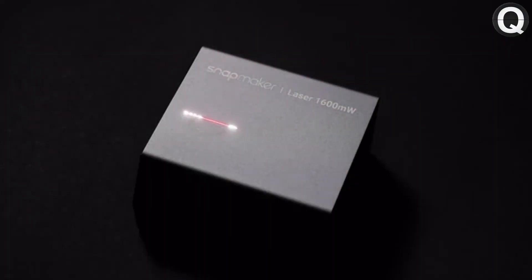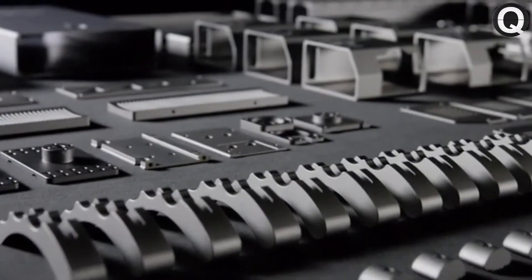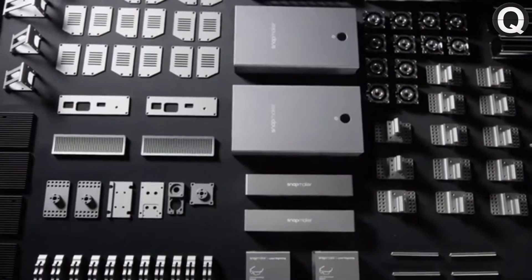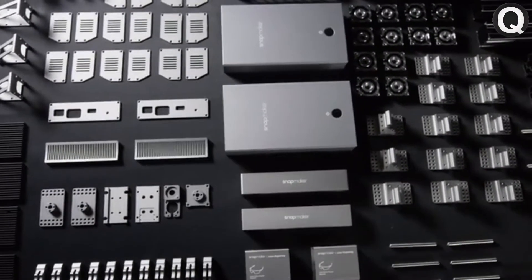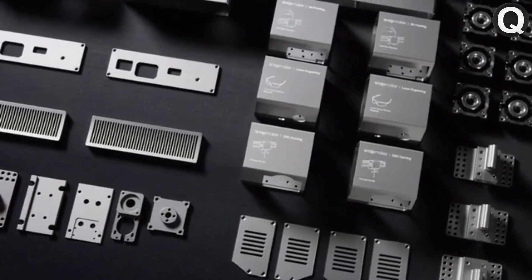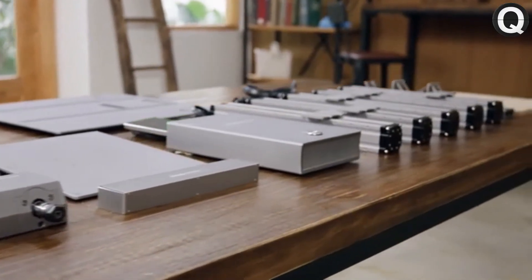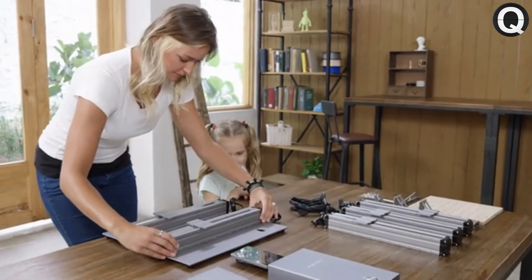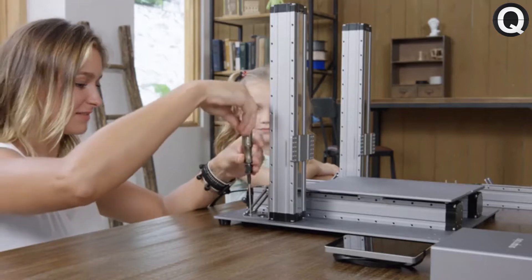Every part is meticulously made. In creating the new Snapmaker, we've taken the all-metal design to the next level. The new Snapmaker is modular, and it only takes a few steps to set up.